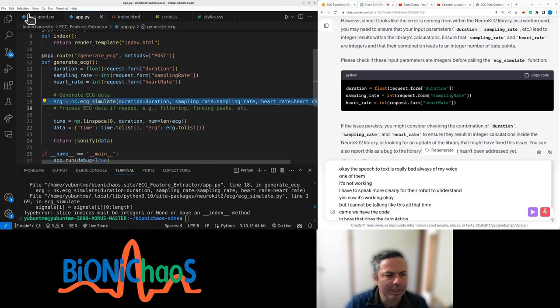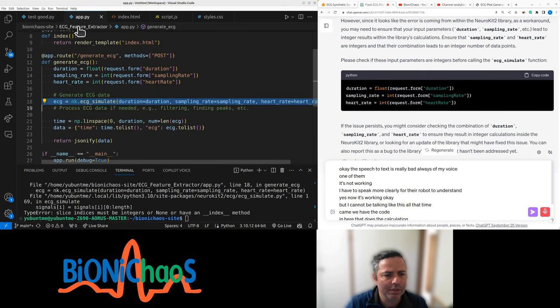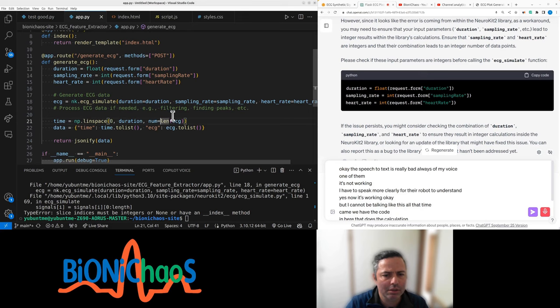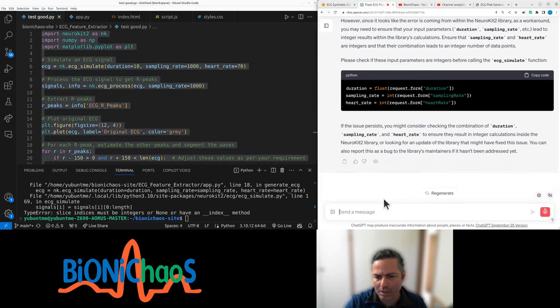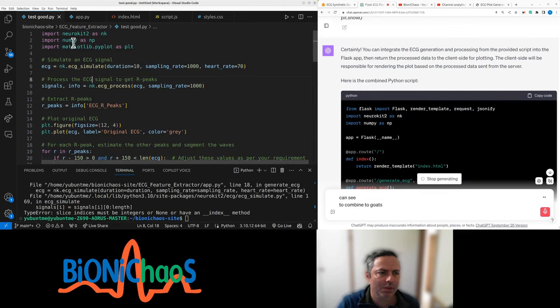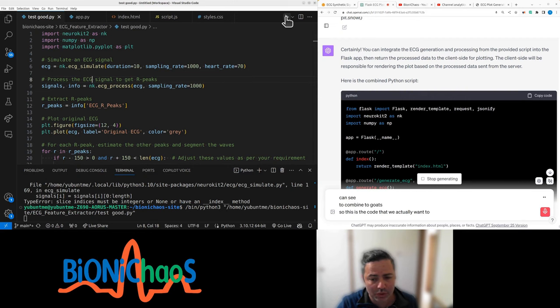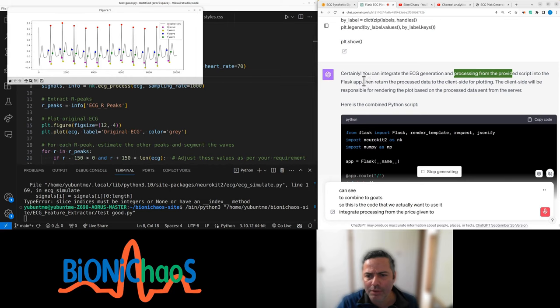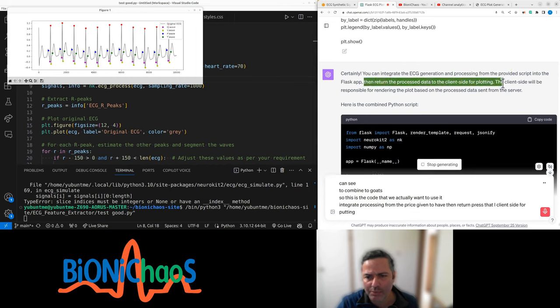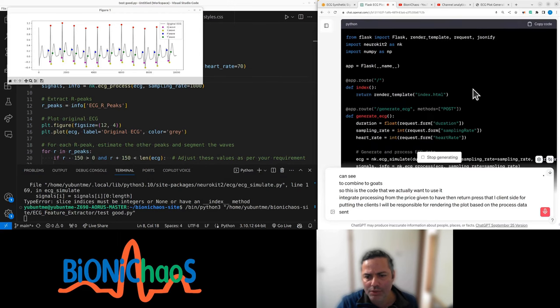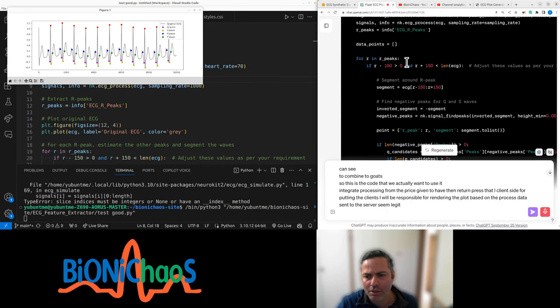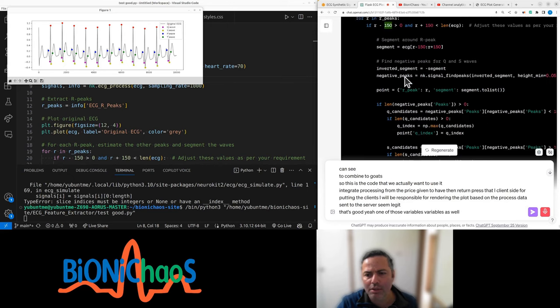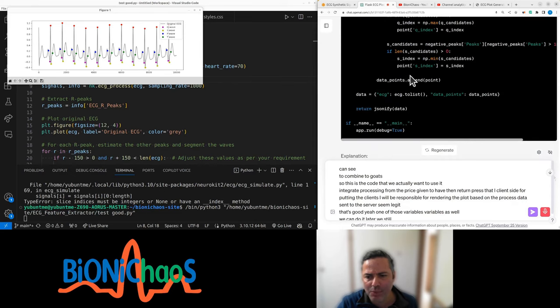The calculation should be in this Python code. We have the code in here that does the calculation. We have the ECG simulate, duration, sampling rate, heart rate, and so on. That's nice. Can we combine the current Python script with this one? This is the code that we actually want to use. Can integrate processing from the previous script into the Flask app, then return the processed data client side for plotting.